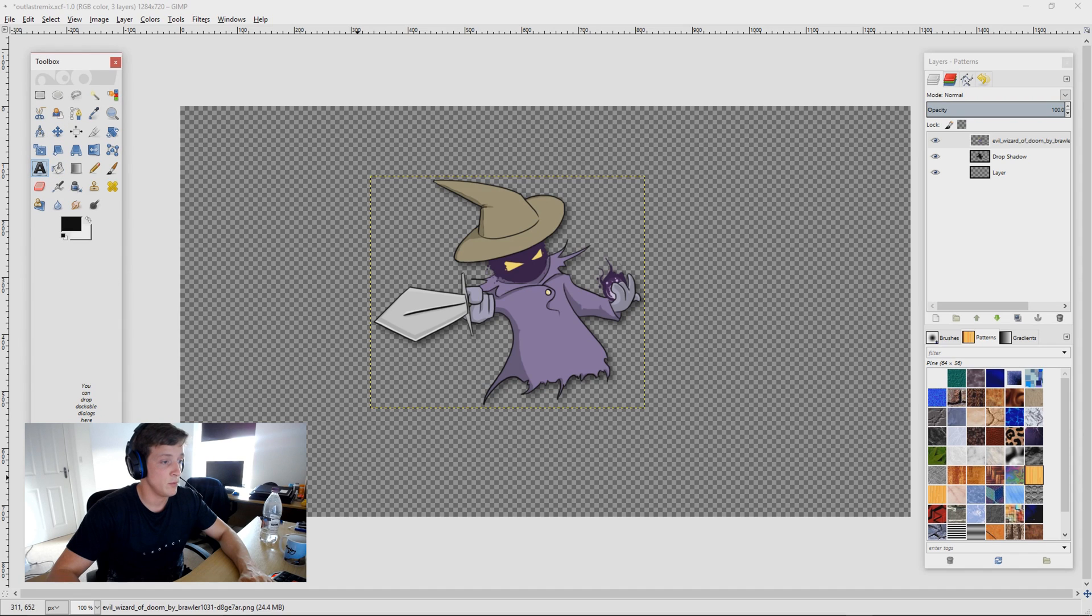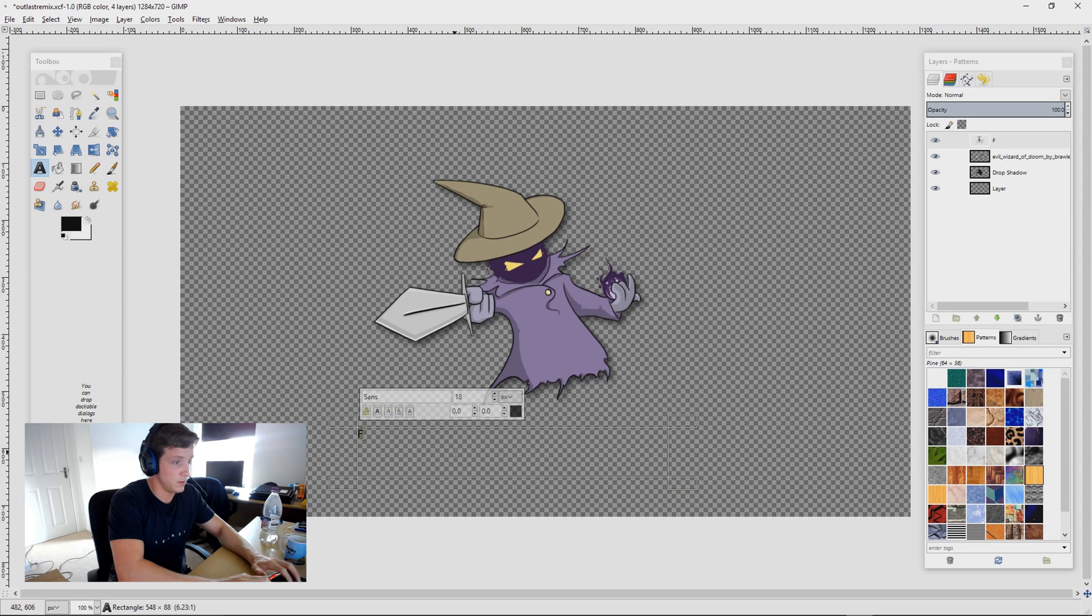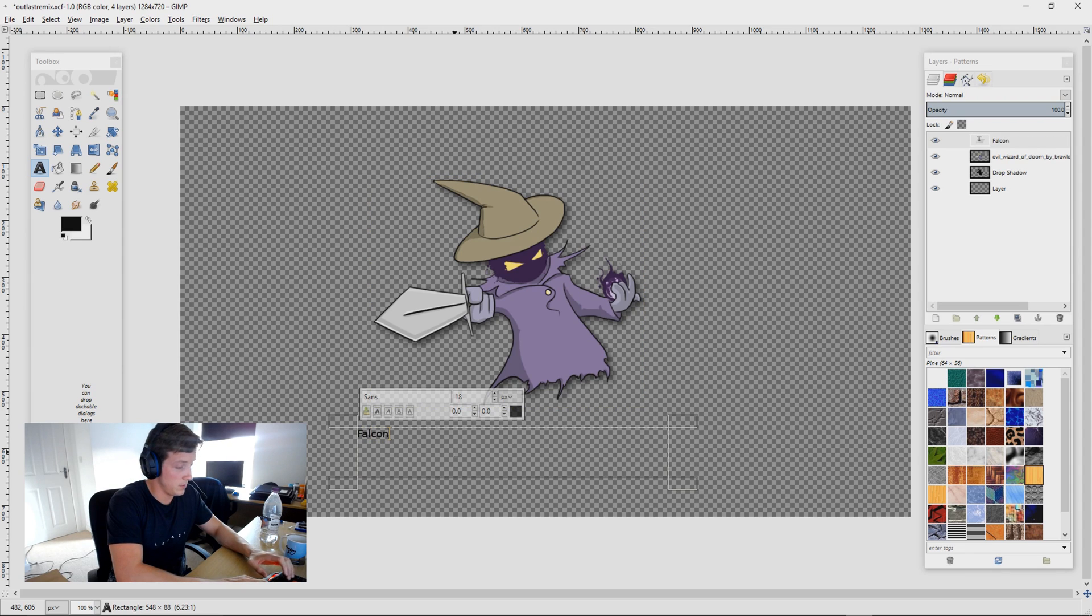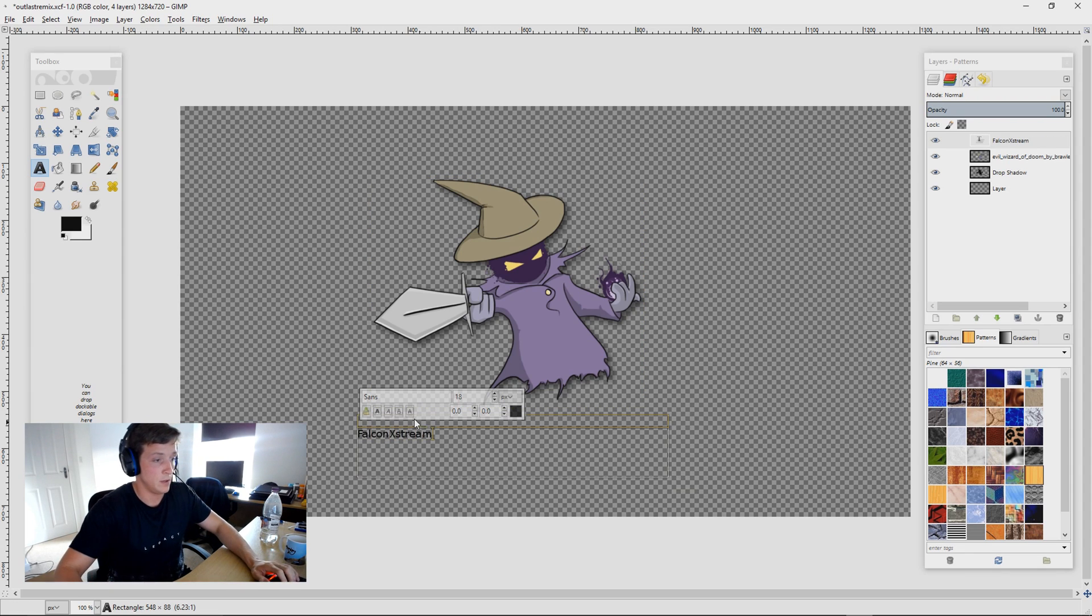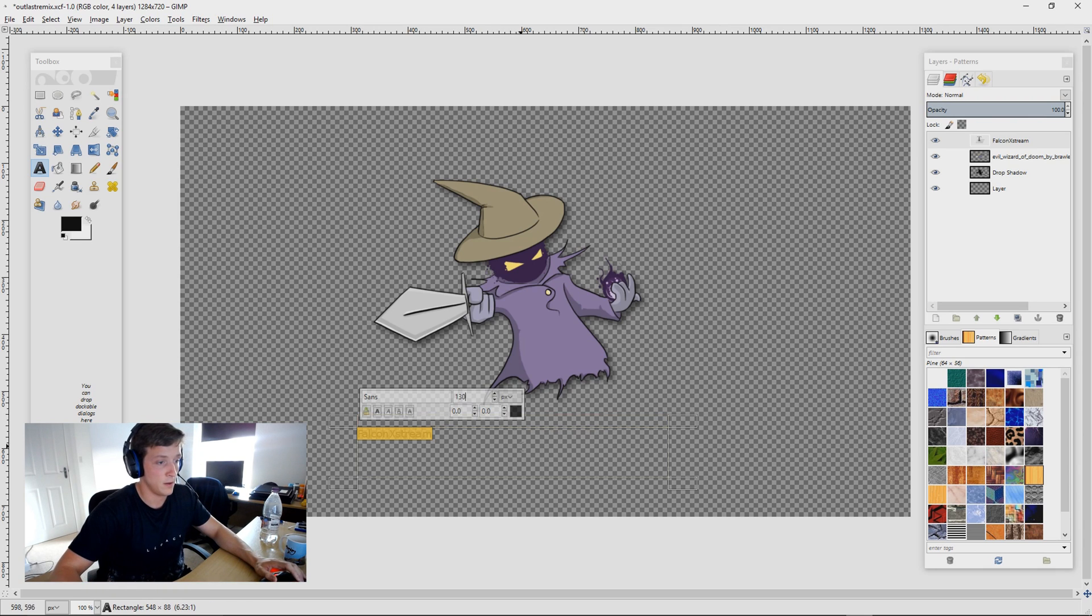The same will go for fonts. So Falcon Xtreme, just put that in there, make it a little bit bigger, 130.